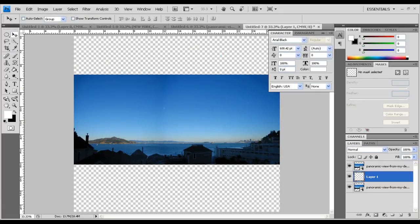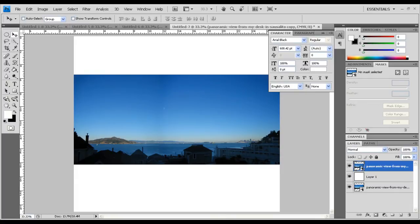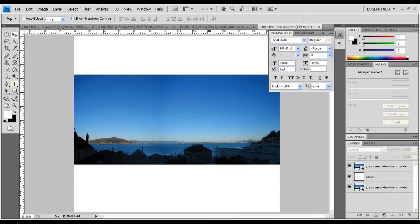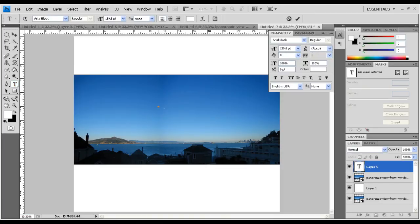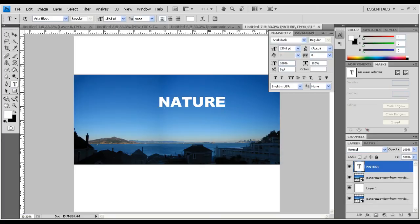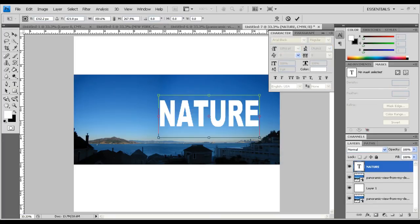It should look something like this. Now take the text tool and type in 'NATURE'. Hit the tick mark, then Ctrl+T to select the text and resize it.